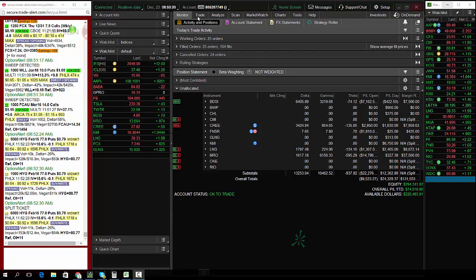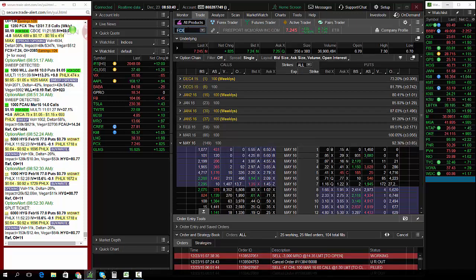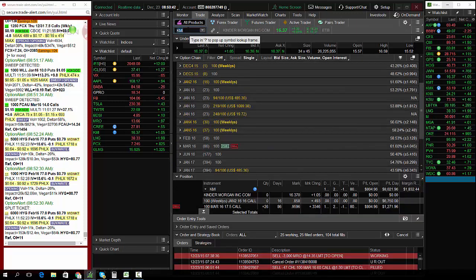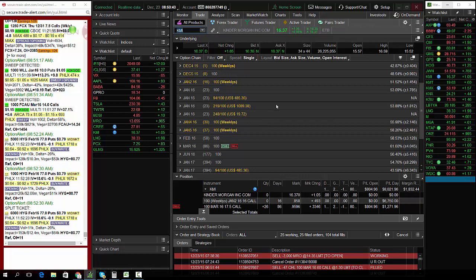Hey traders, Andrew Keene from AlphaShark.com. I'm going to show you how I made over $7,000 profit in KMI and AK.